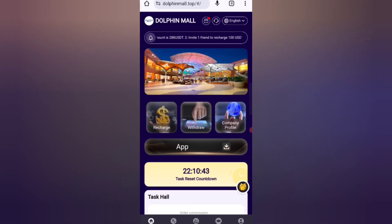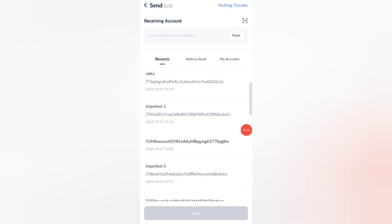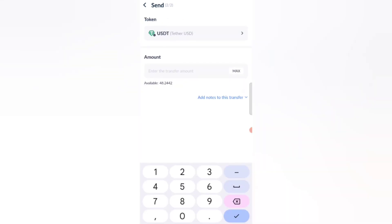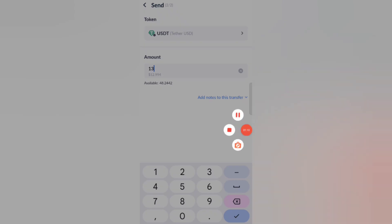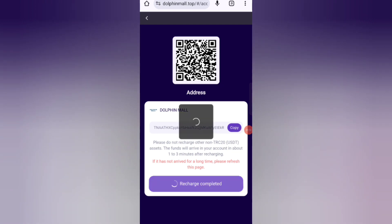Now I will show you how to recharge. Click on the home button, then click on the recharge option. You can see your address — copy your address, then open your wallet and enter your address there. Click on the recharge button. I have 13 USD already started to transfer.